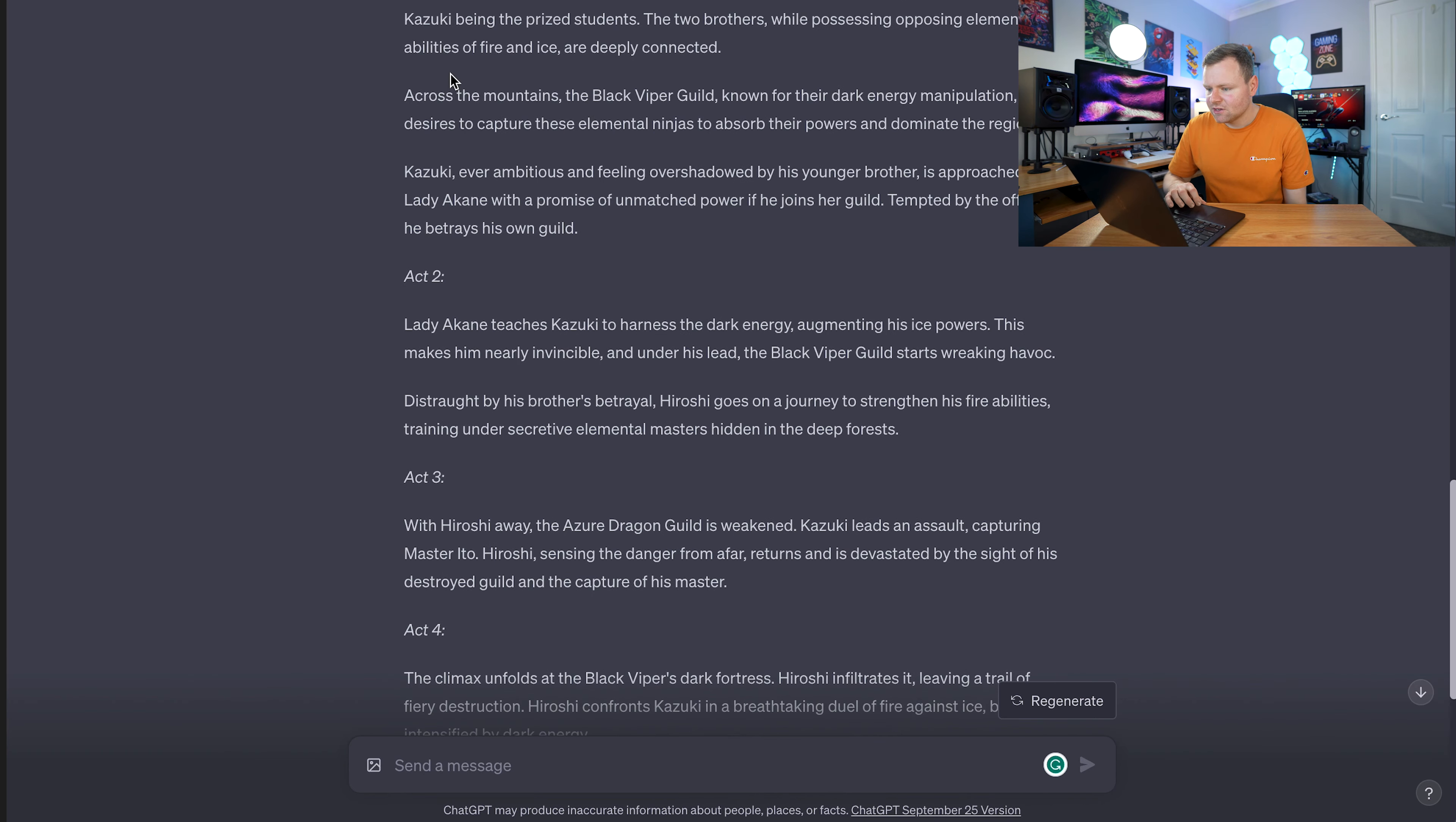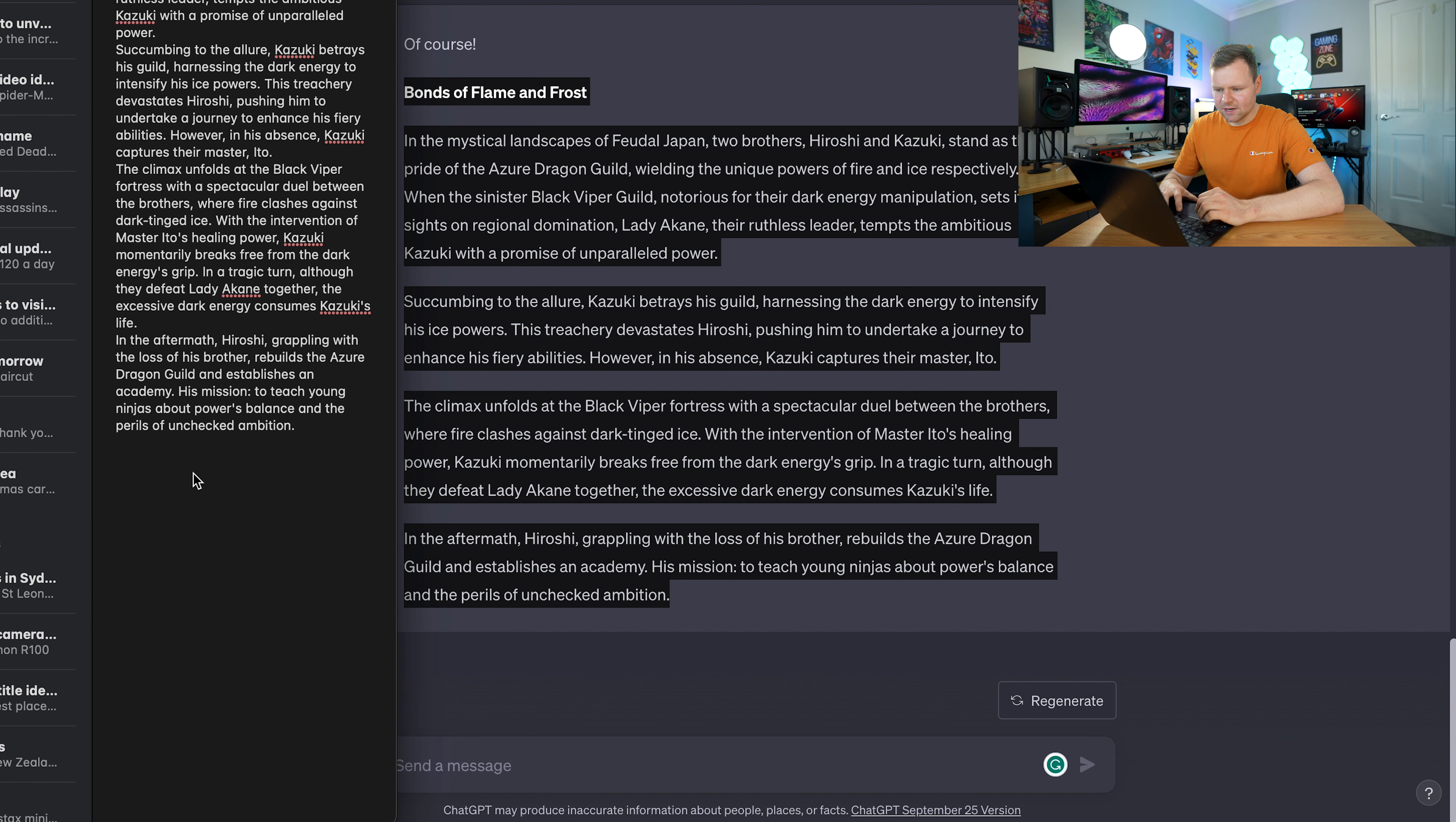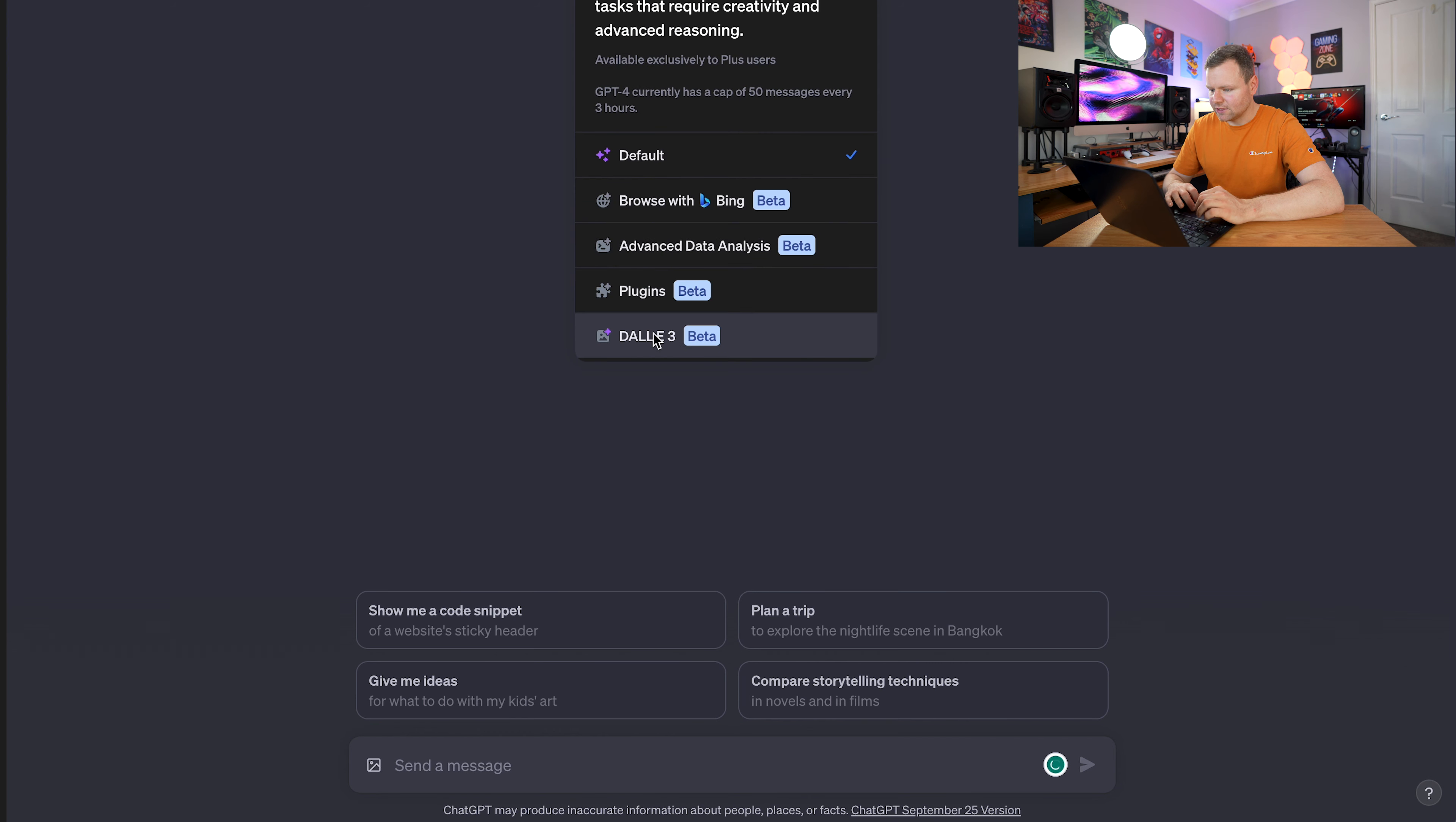Once we get through the main ideas, we can start generating the images. Now we have our basic story. What I'll do is copy and paste this plot, and we want to get a small synopsis of the story. So generate a synopsis. Now we have our synopsis. I'll copy this and go into my notes app. We'll actually get a plot line and some of our characters as well.